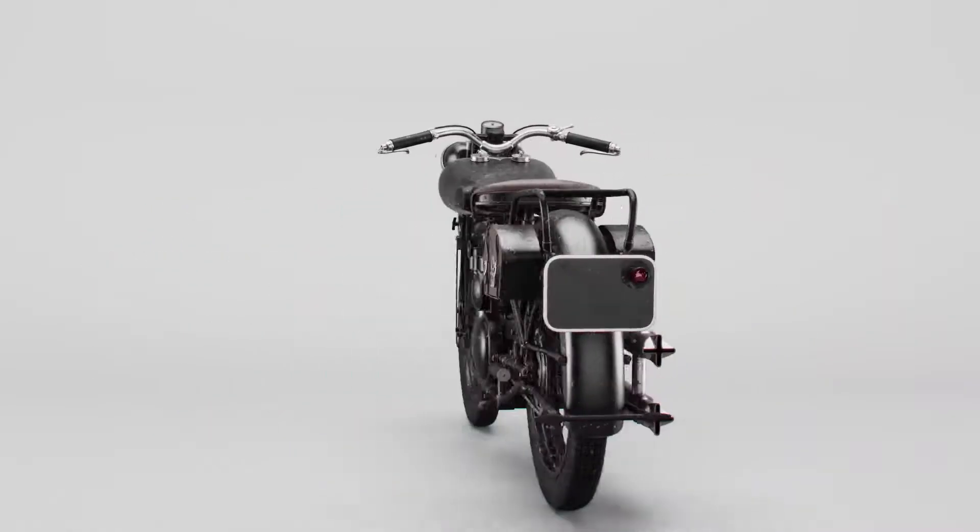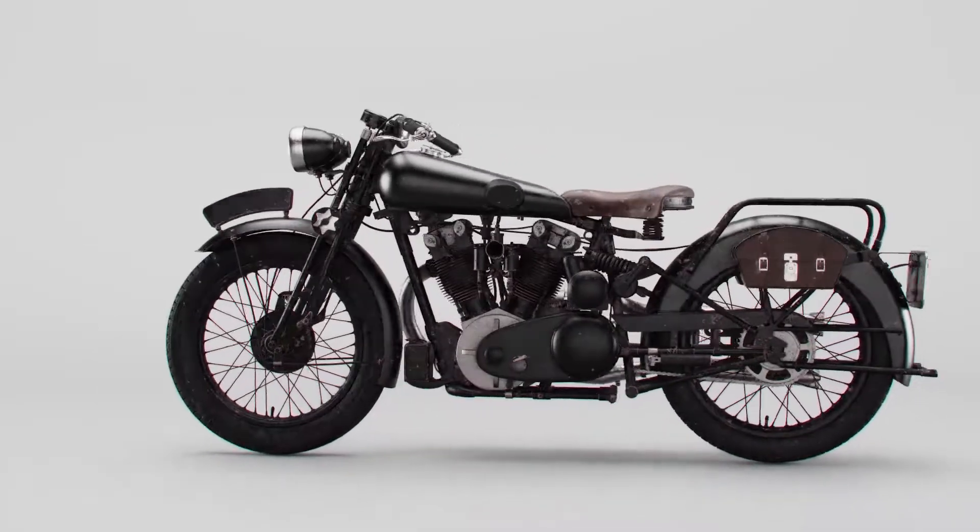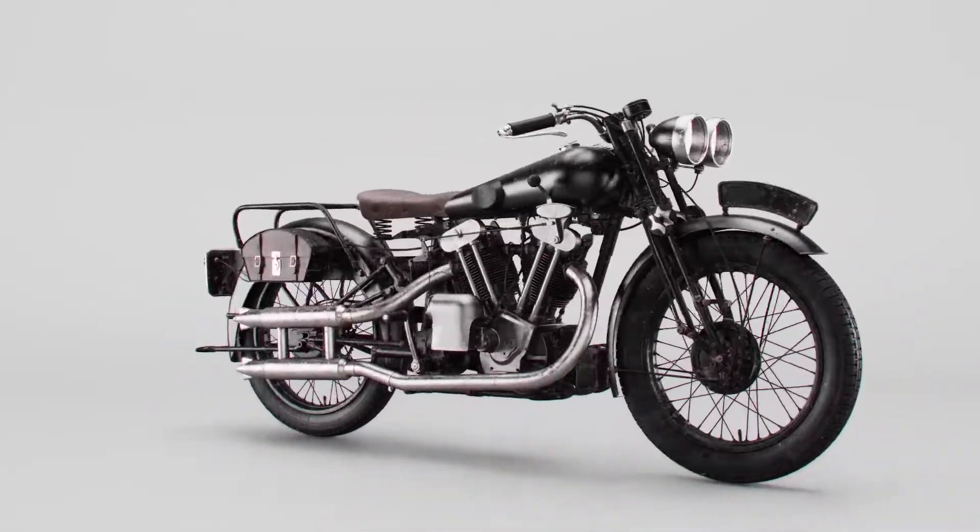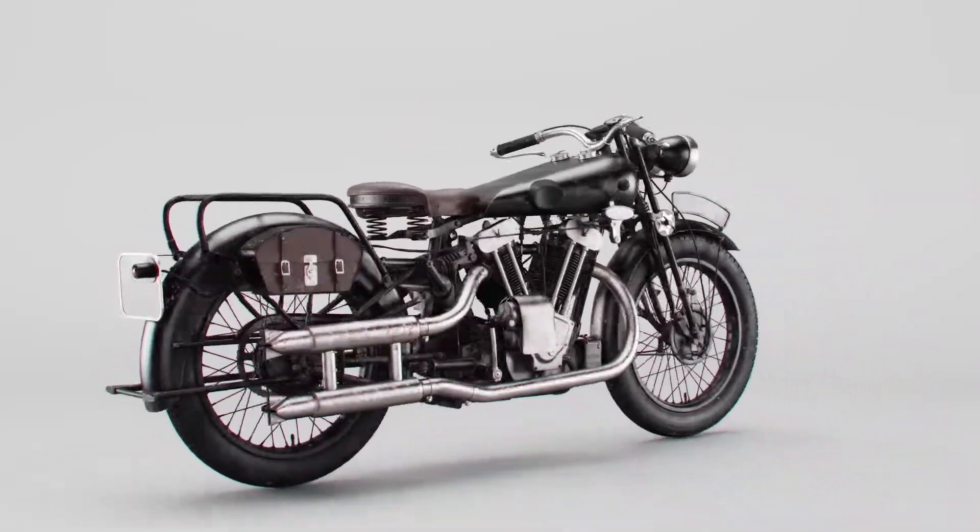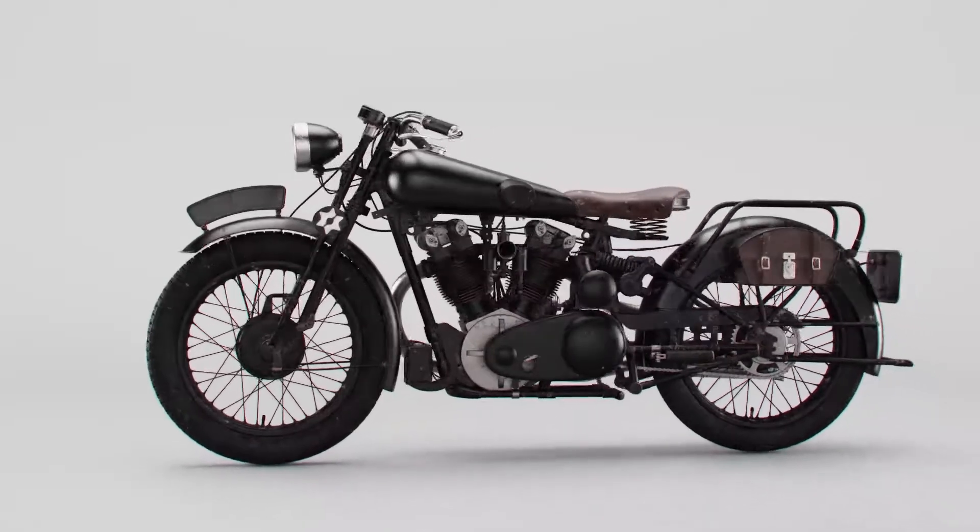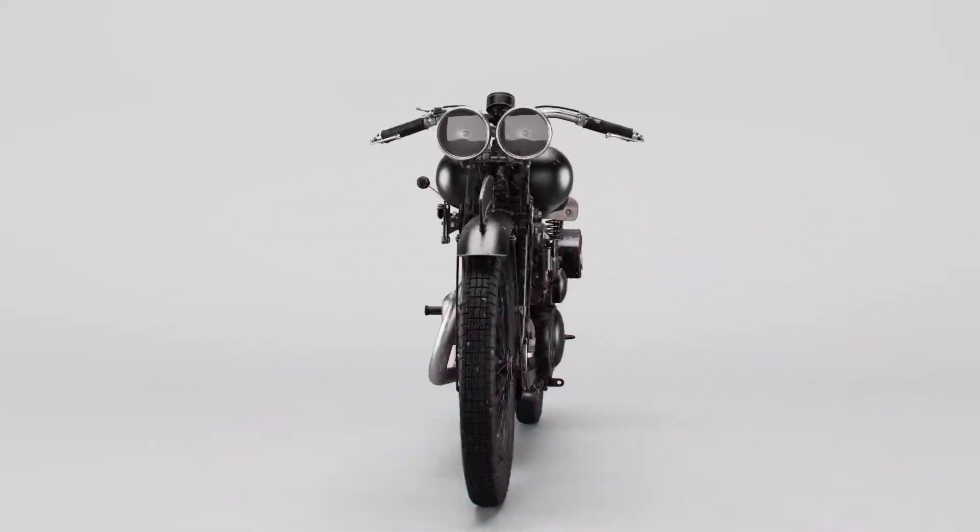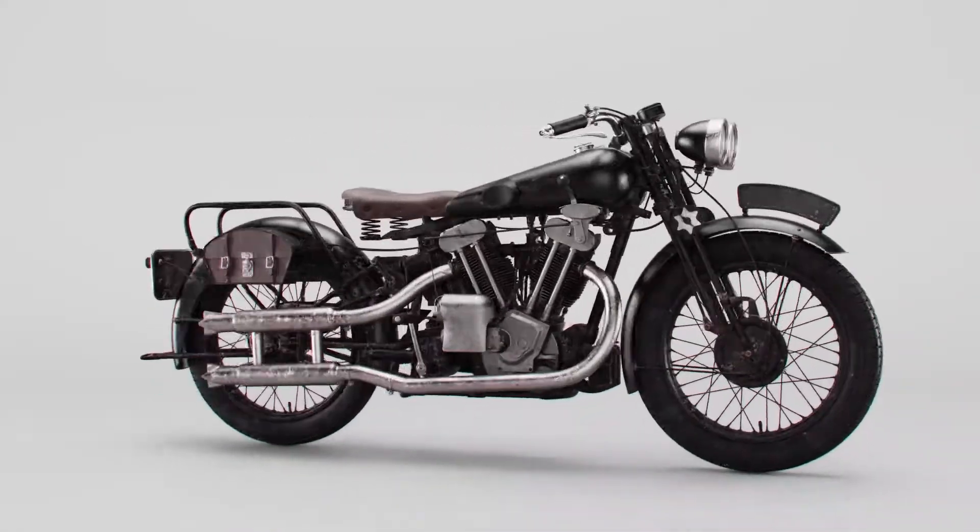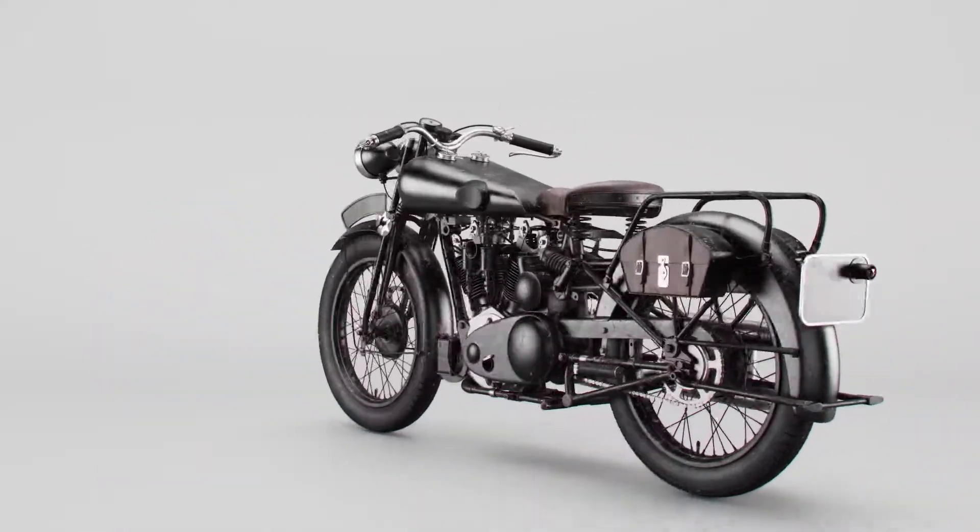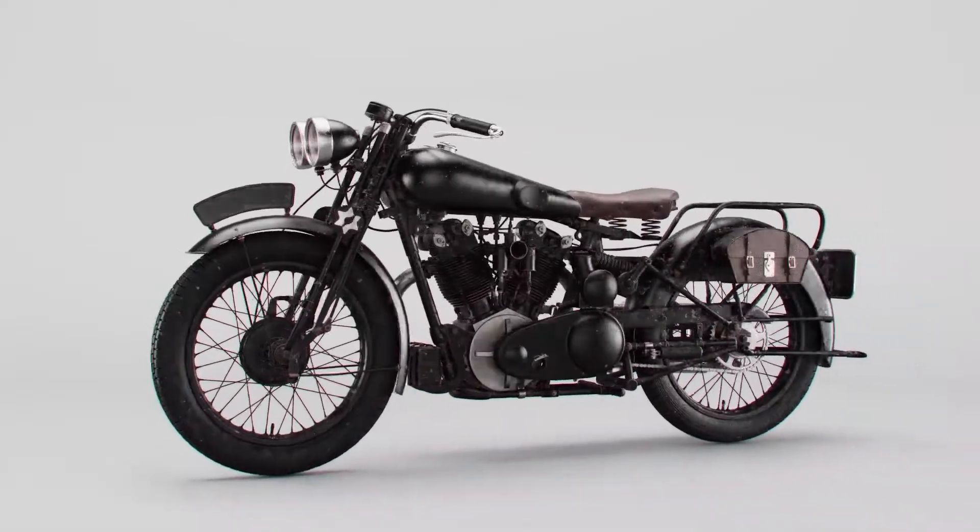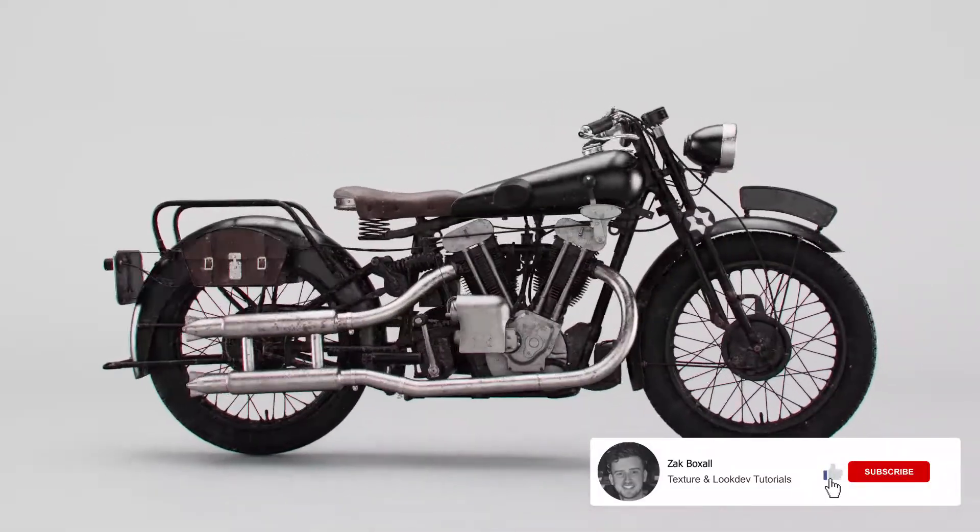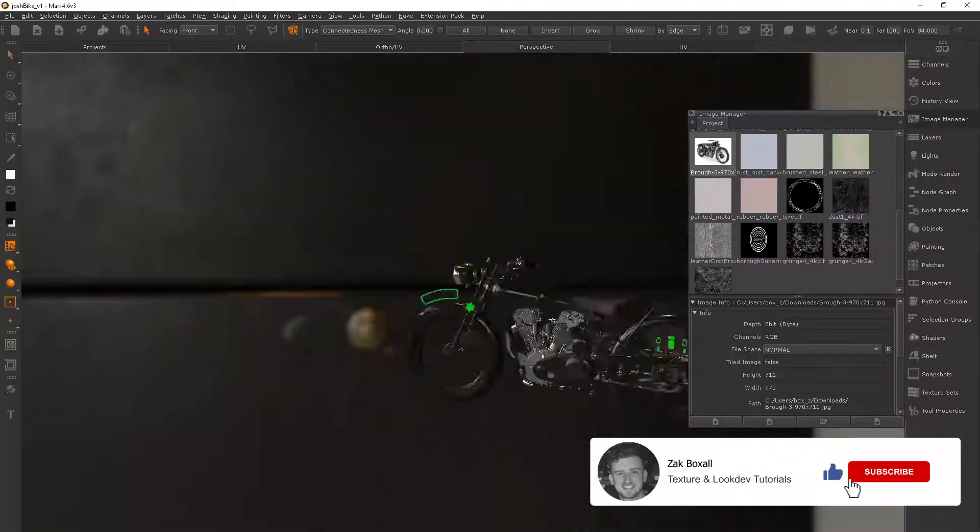Hey, I'm Zach and I'm a texture artist in the VFX industry. After lecturing at a few universities, I found that a lot of people have put off using Mari because there isn't much training out there. So I'm going to be uploading a complete series with how I textured and looked at this bike. Be sure to subscribe to let you know when I post the next video.